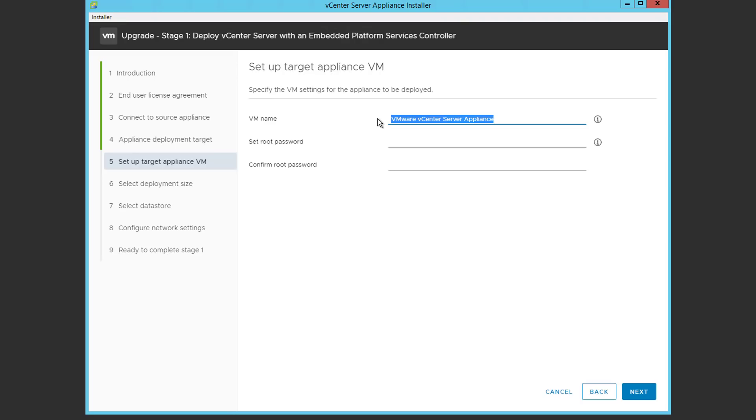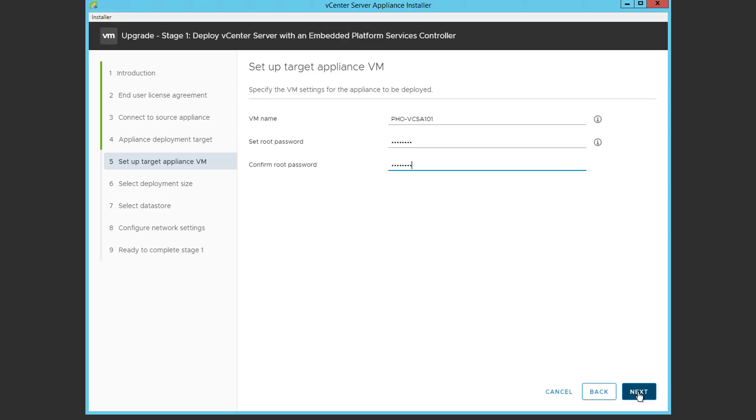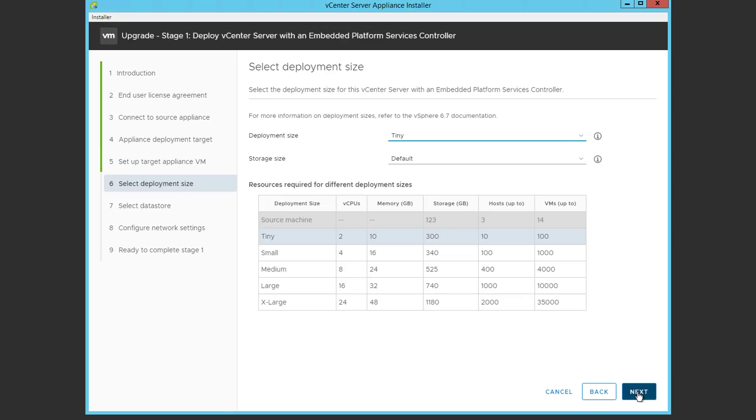Now we need to specify an appliance name for the resulting VCSA. Since VCSA 6.7 is going to be deployed on VMware Photon Linux, we're going to start out with PHO, and then the VCSA name, applying a root user password.